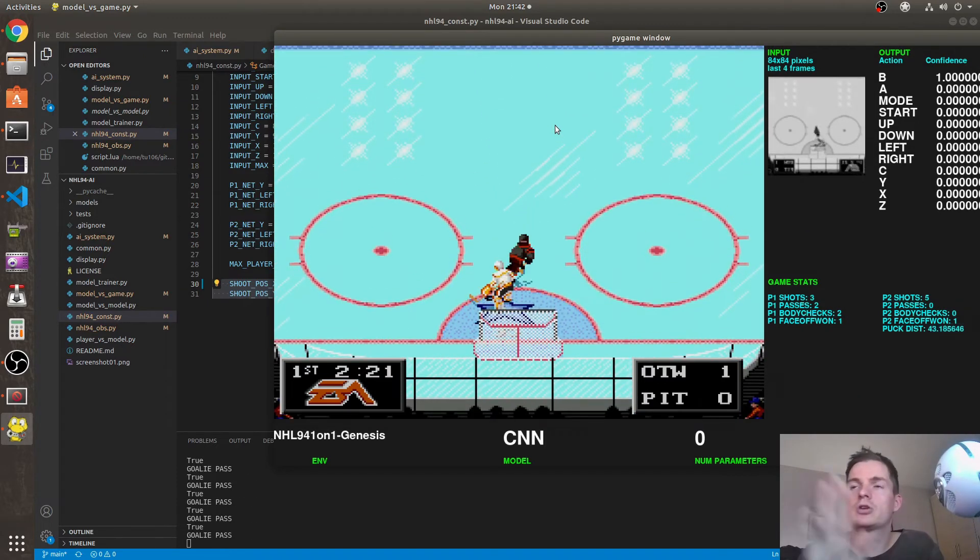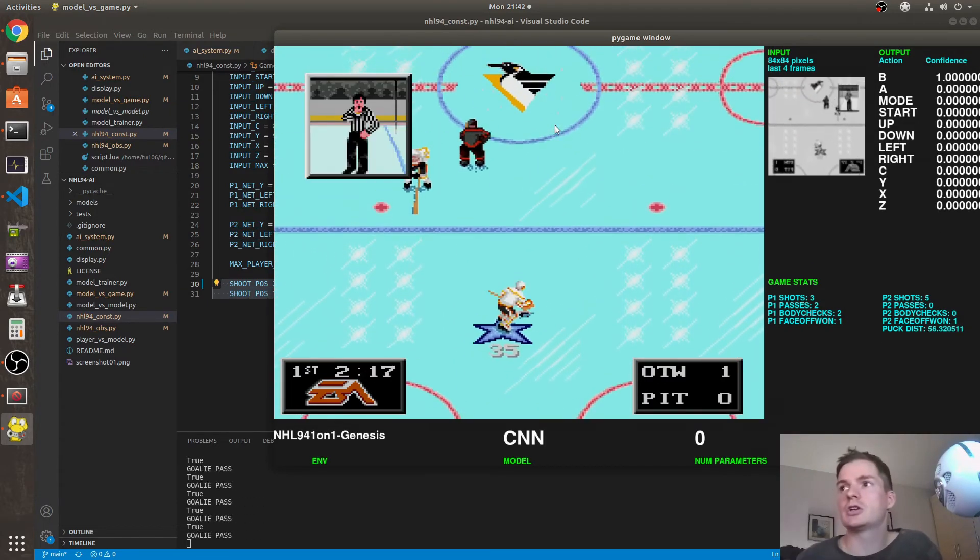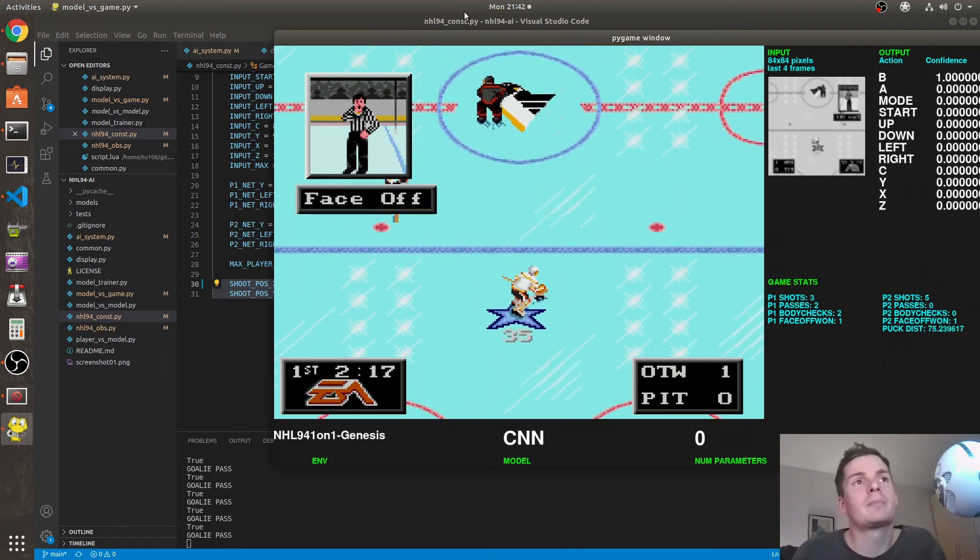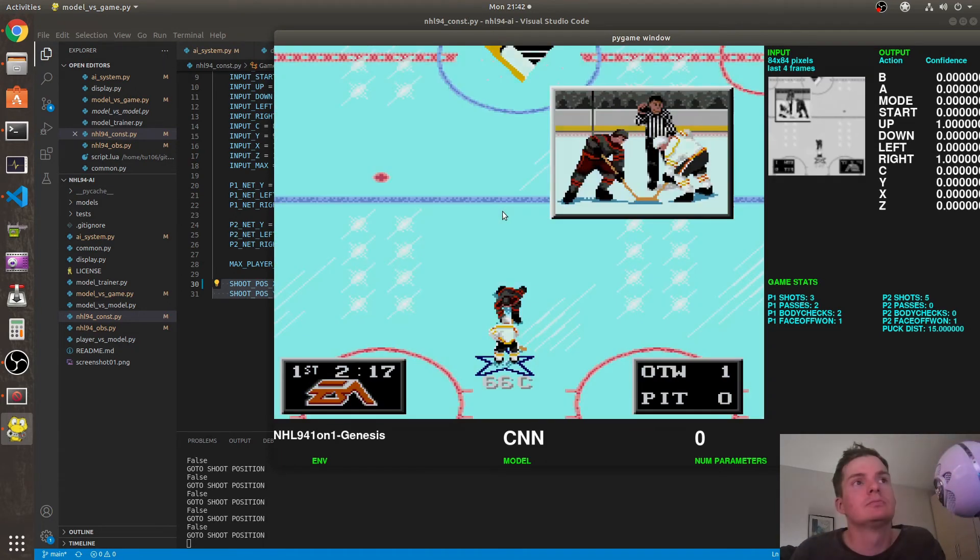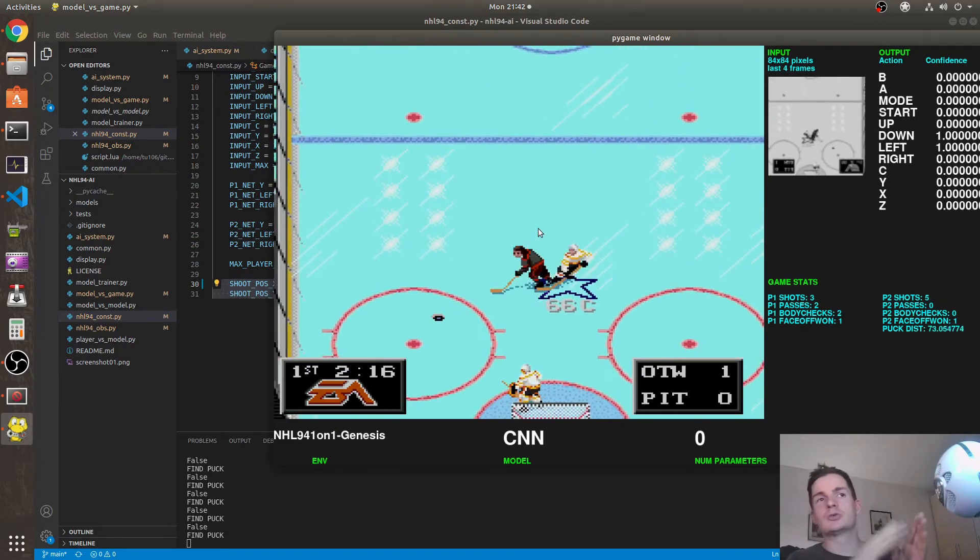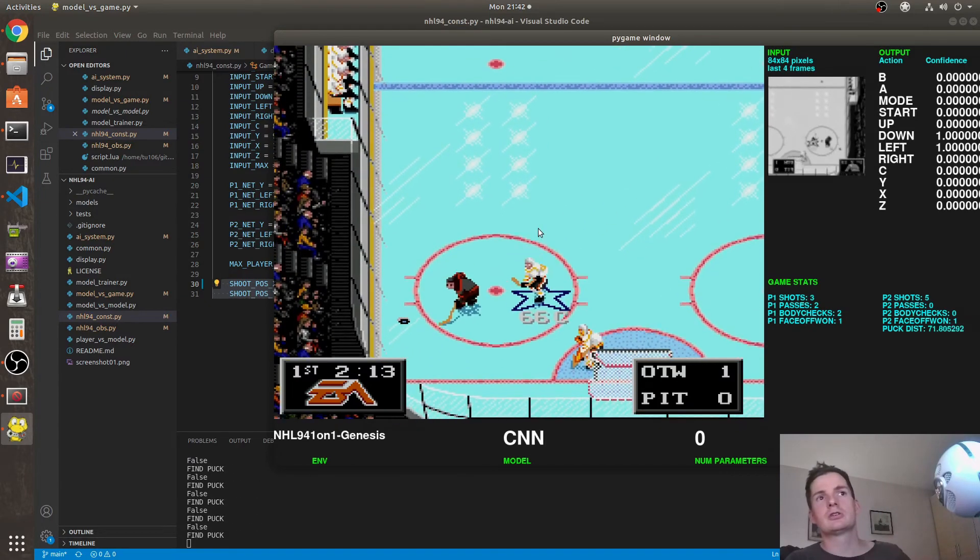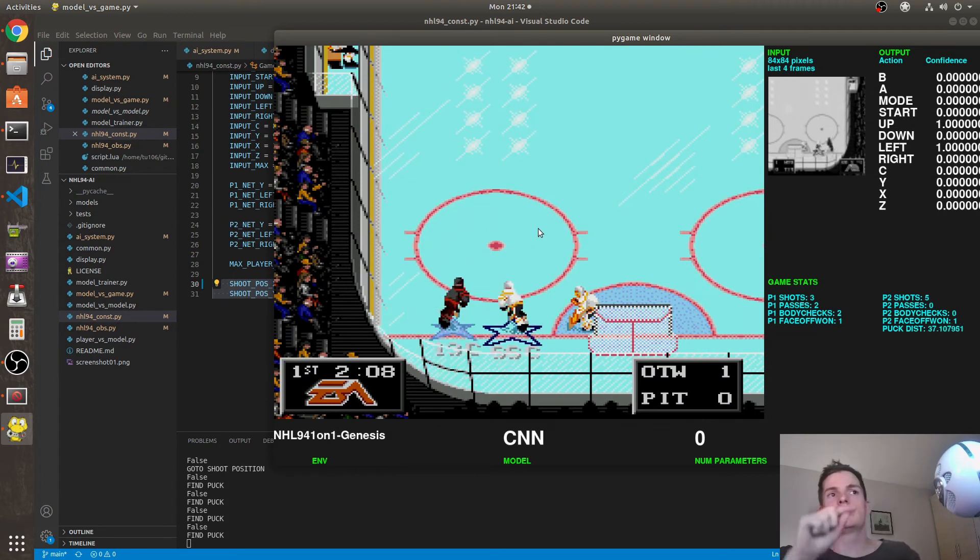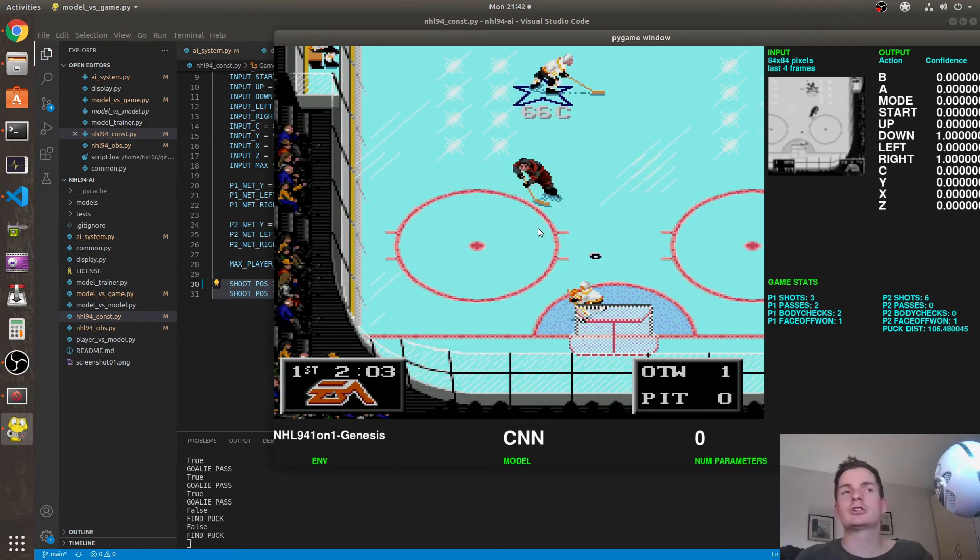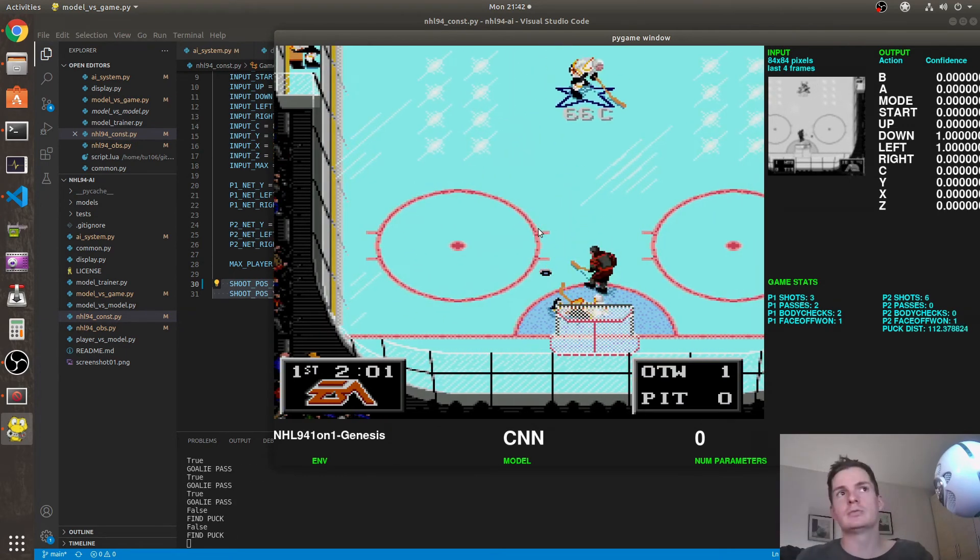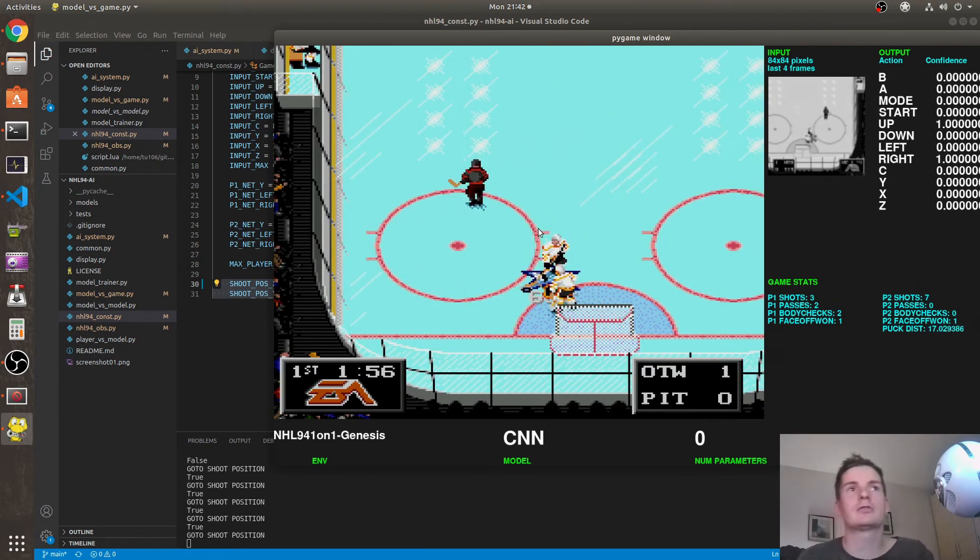Other improvements include adding multiple shoot positions and eventually being able to navigate between different shoot positions to deke the goalie, going from left to right or right to left.